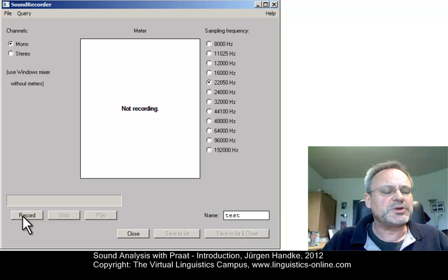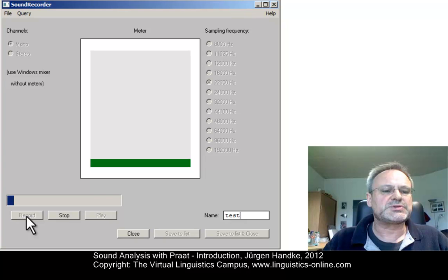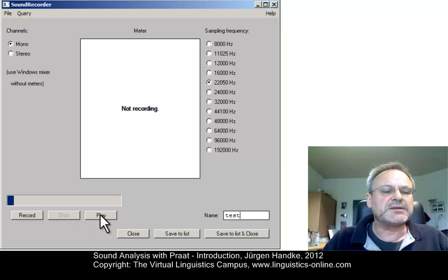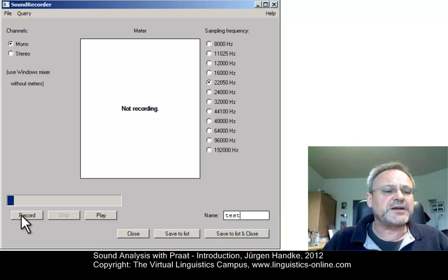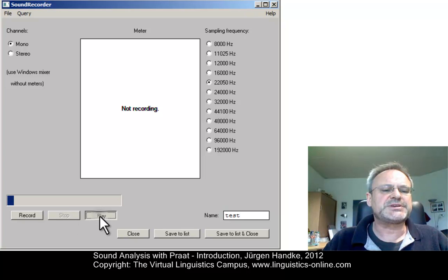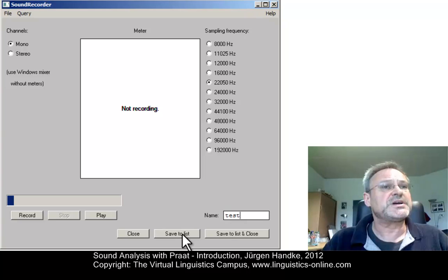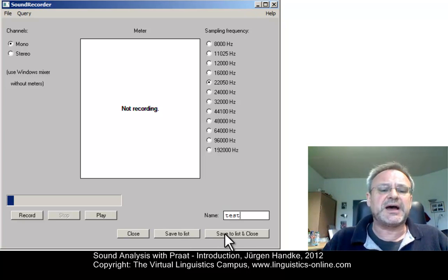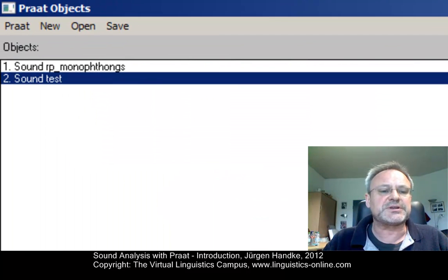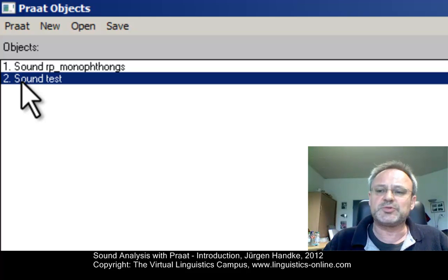Now I can start recording. I will record two sounds: 'see' and 'saw'. [Records: See. Saw.] I can stop it and listen to my recording: See. Saw. If I'm not satisfied, I can do it all over again, overwriting the previous recording. [Re-records: See. Saw.] Since I like this sound, I can save it to list and close the window. Now the sound object has become part of the object window — it is sound object number two and the name is 'Test'.